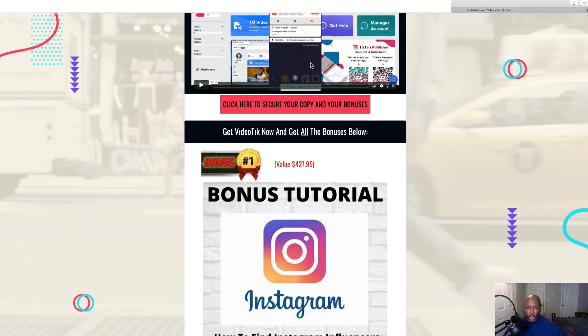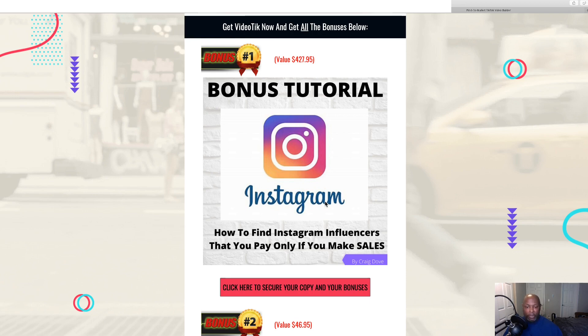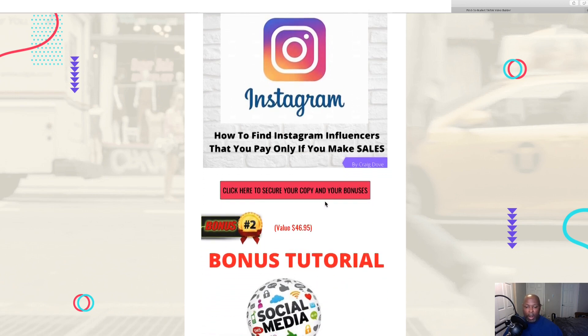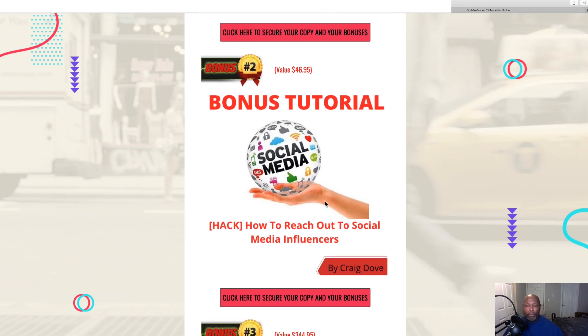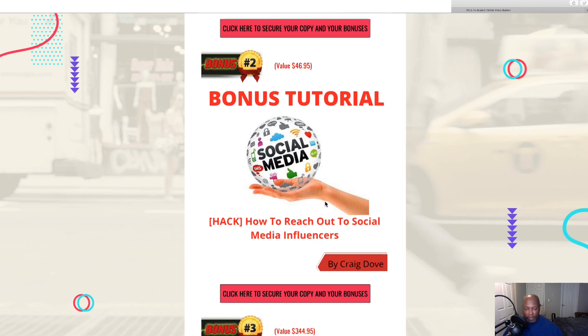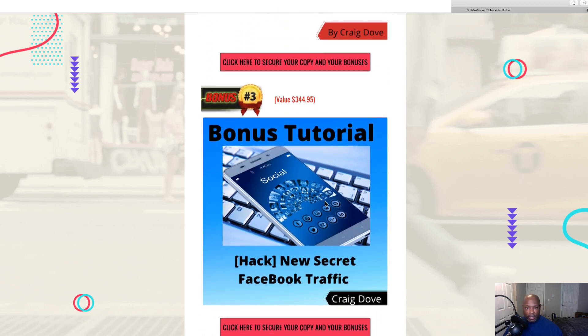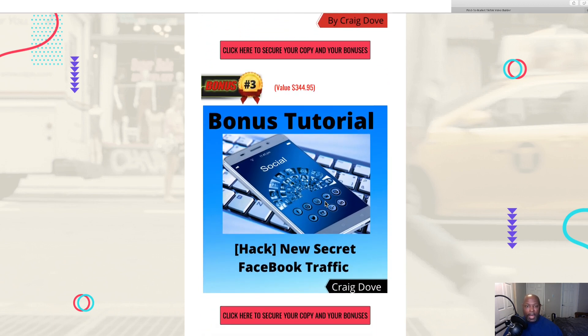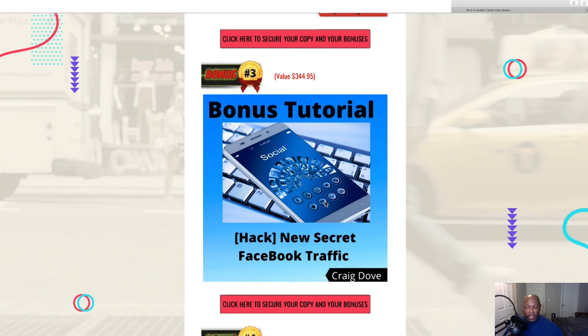My first bonus is how to find Instagram influencers that you don't have to pay for until you make the sale. You don't have to pay them until after the sale is made. My next bonus is how to reach out on social media to influencers. I'm sure they get a lot of people reaching out, but this is a special way to make you stand out and you'll get more answers. And my third bonus is a new secret Facebook traffic course that I found that will get you traffic from Facebook.